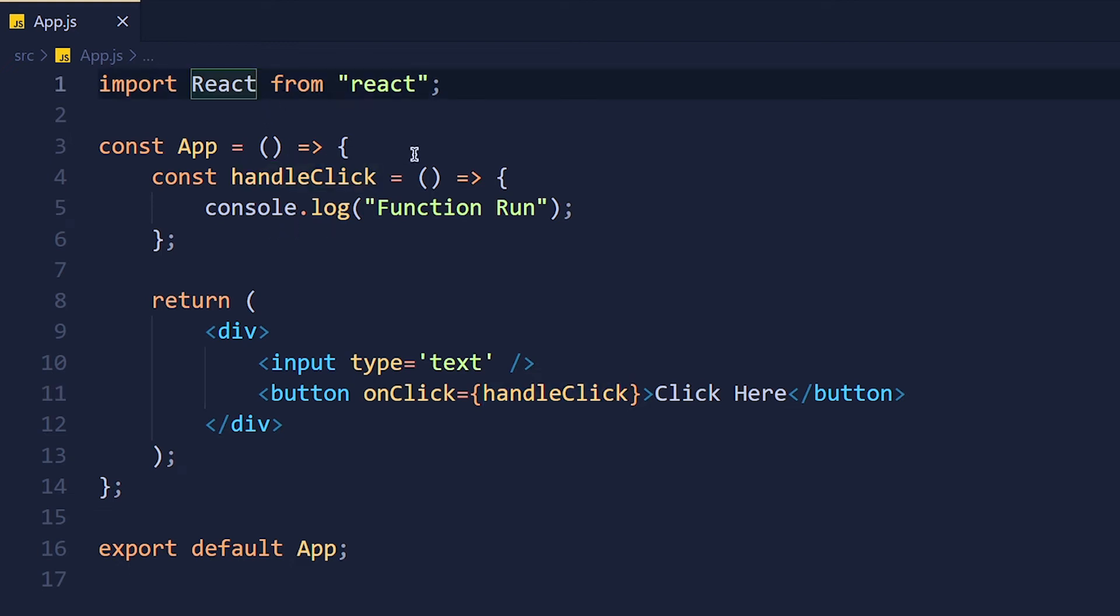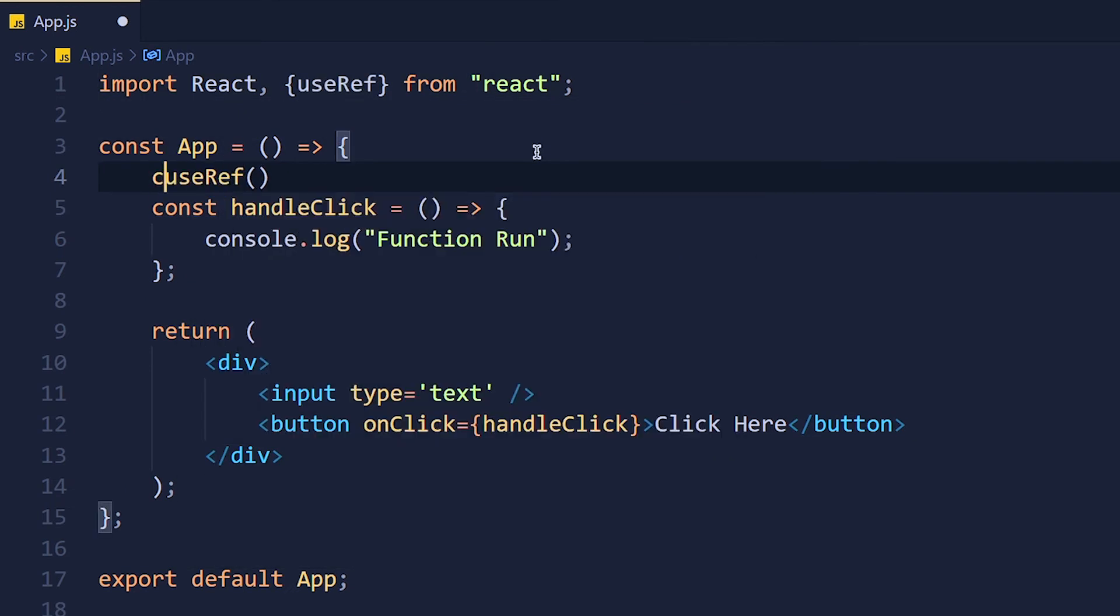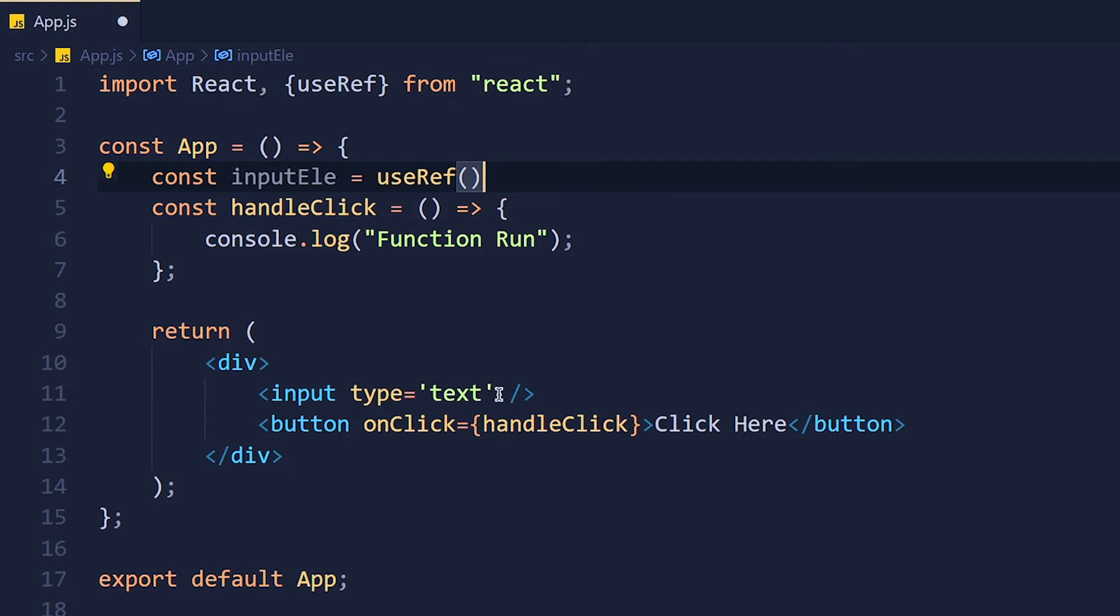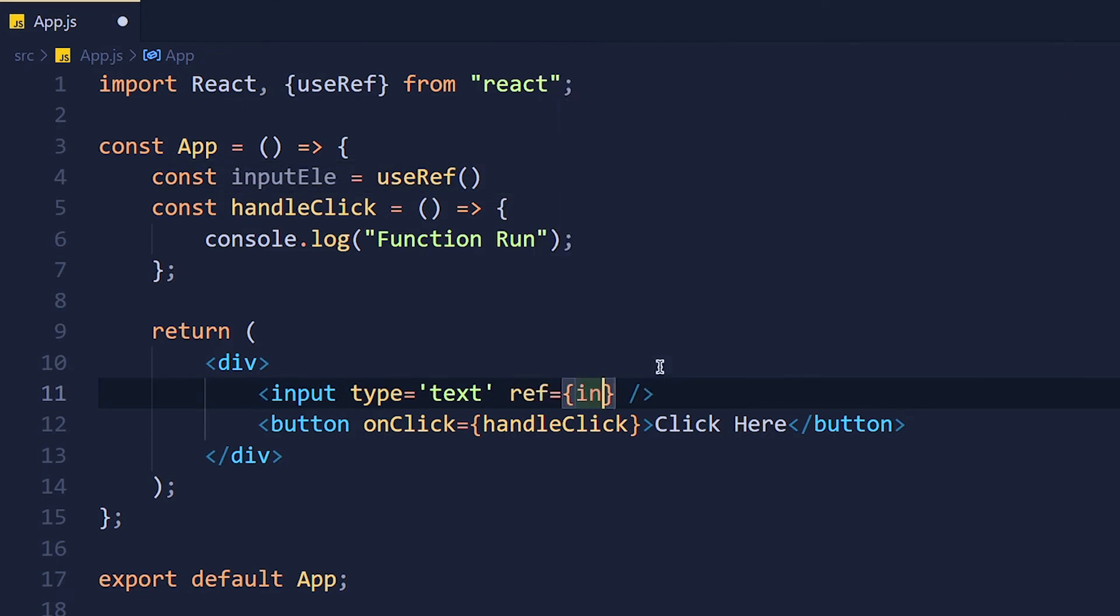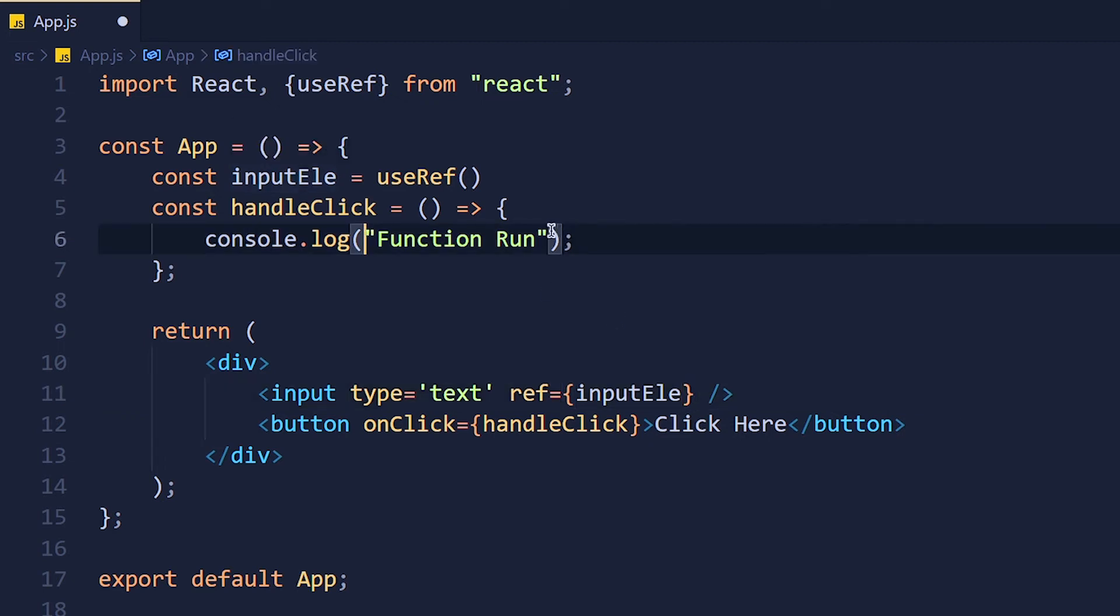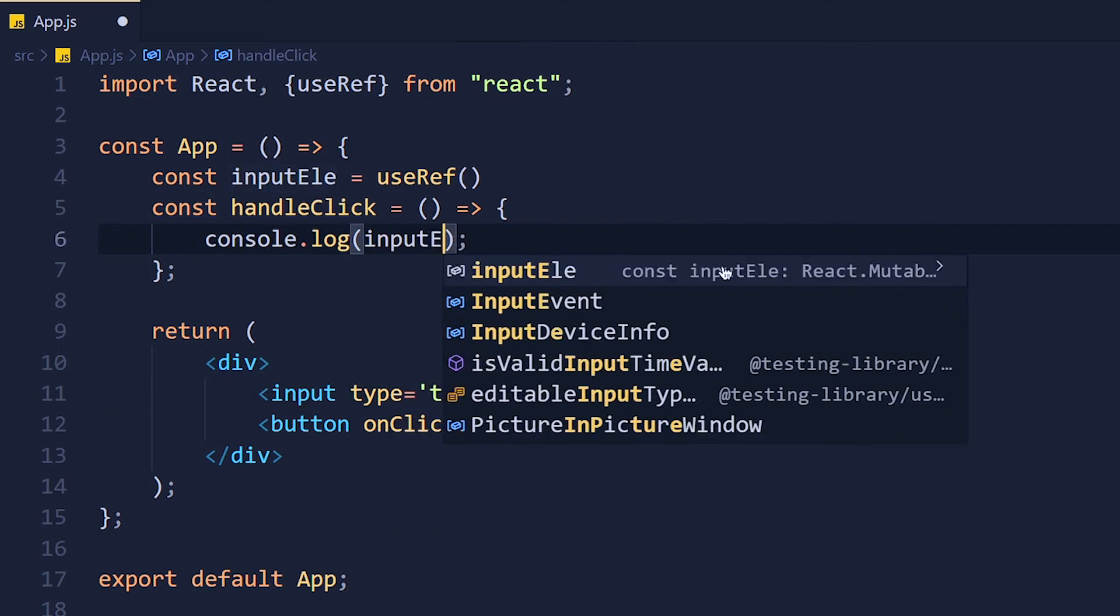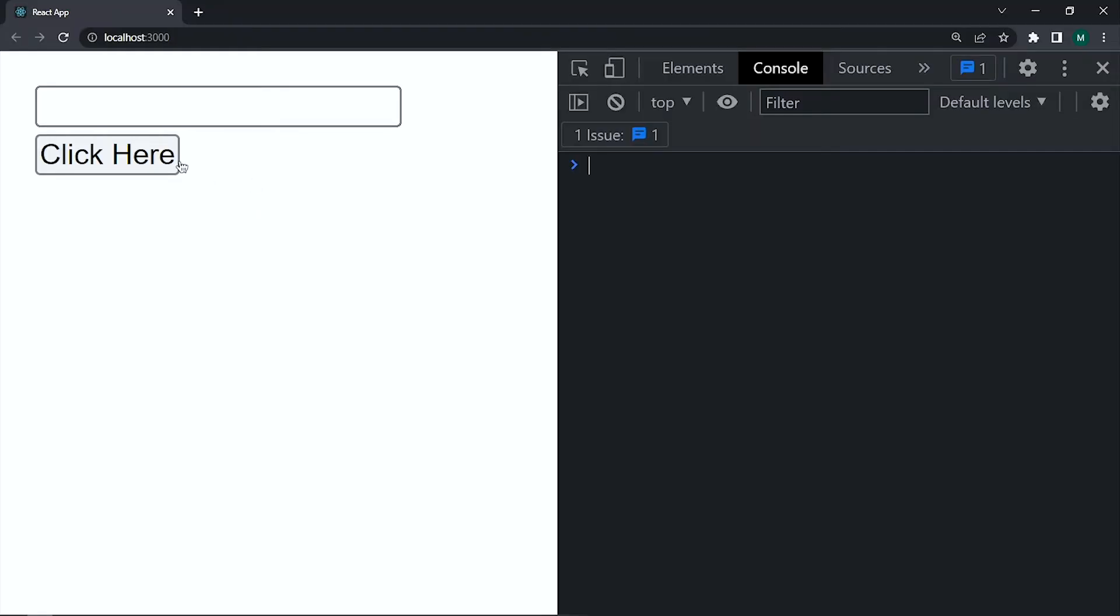So first import useRef hook and write useRef and store that in variable. Now give this input one property ref equals to inputElement which is the name of our ref variable. Now let's console current value. See we get that input field in the current property.